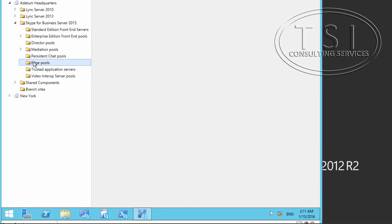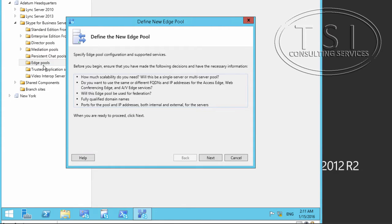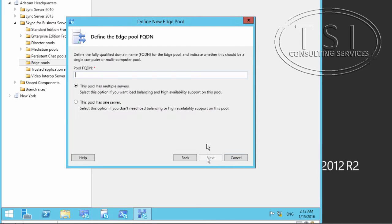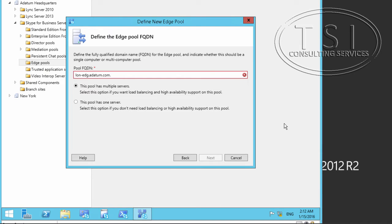I'm going to go to Edge Pool, New Edge Pool, and next. For the pool FQDN, of course, LUN-EDGE at datum.com. I'll get rid of the period here.